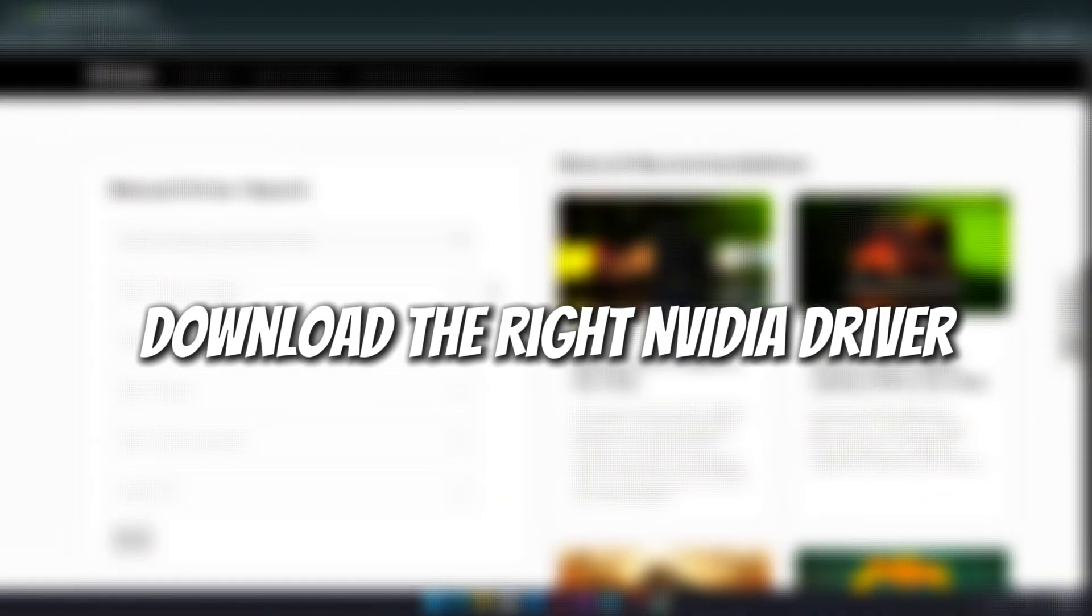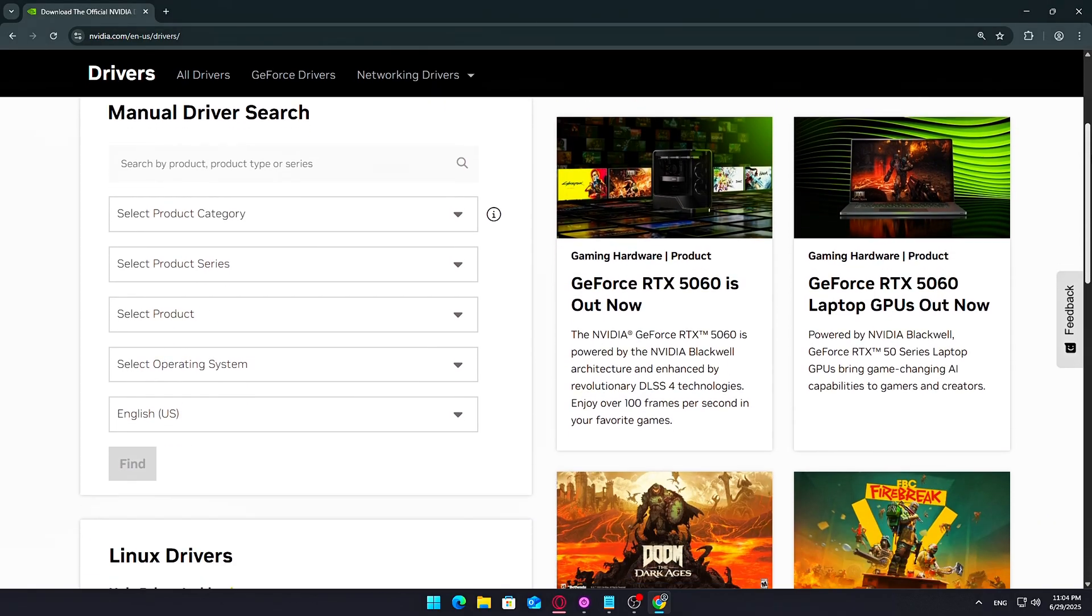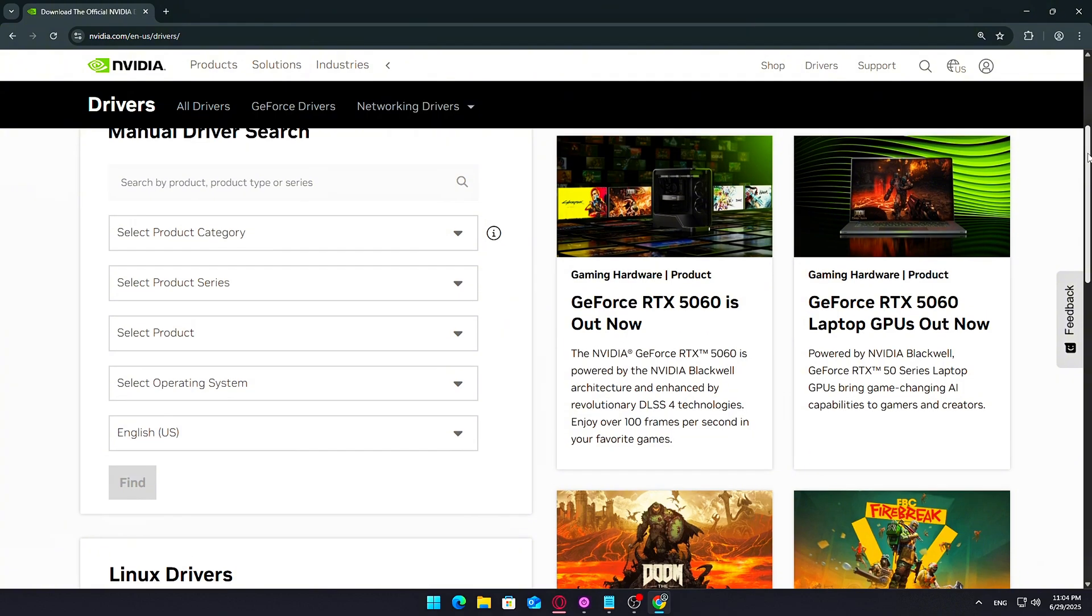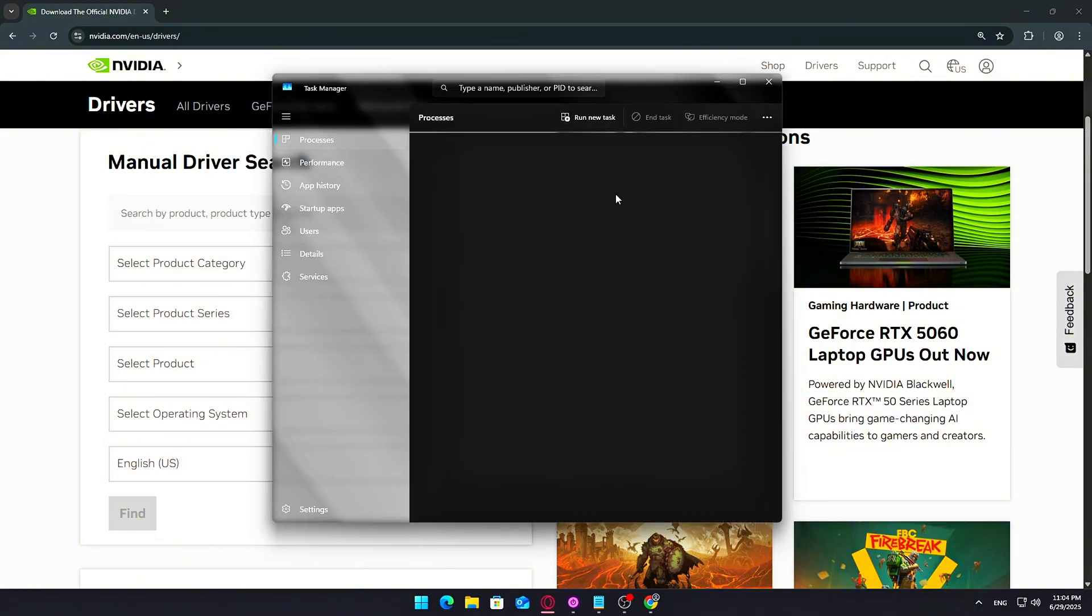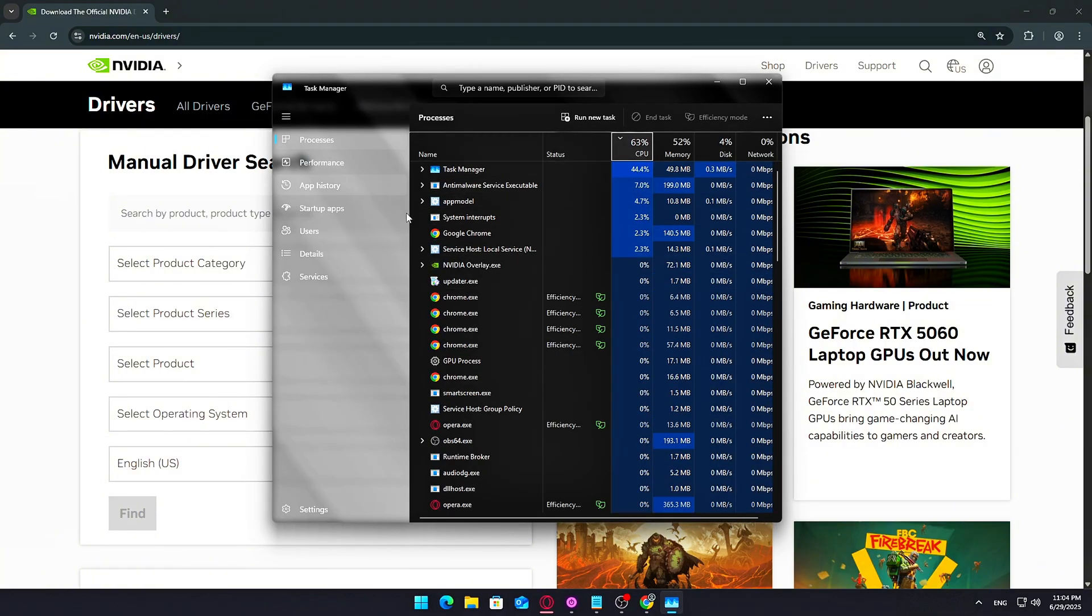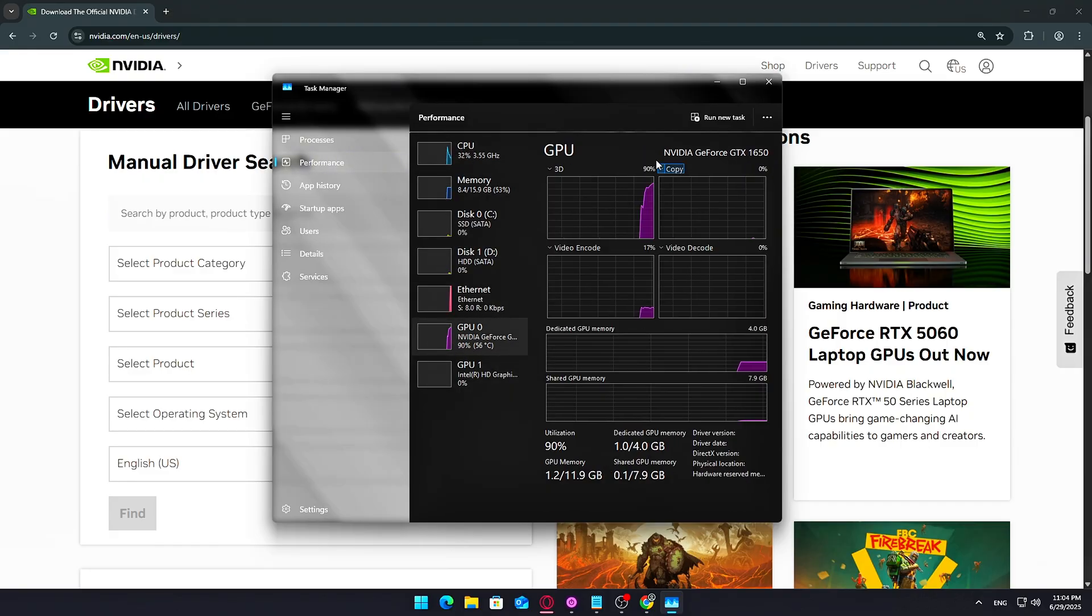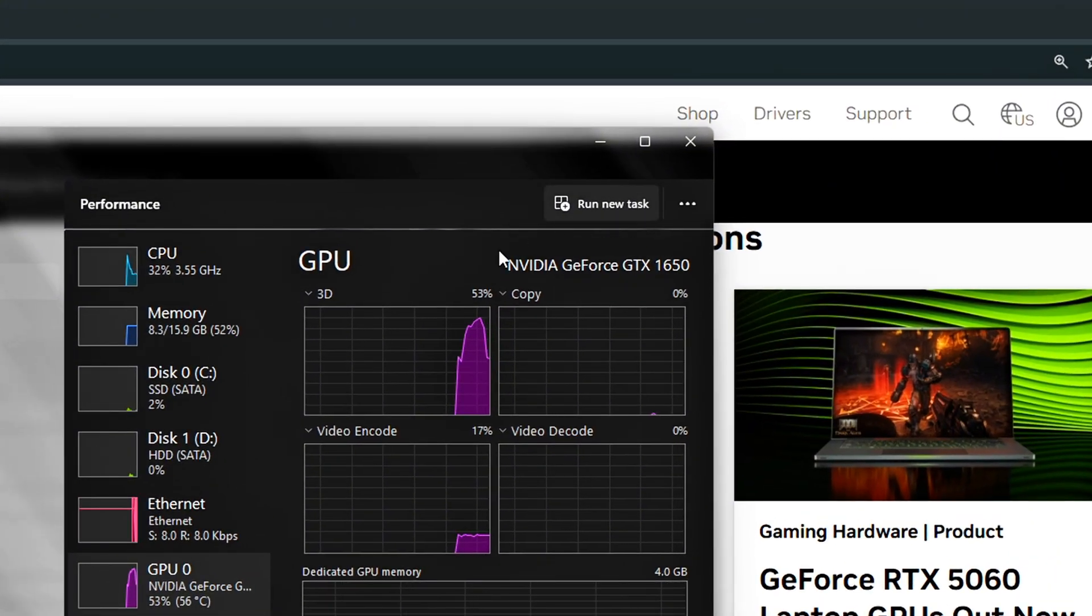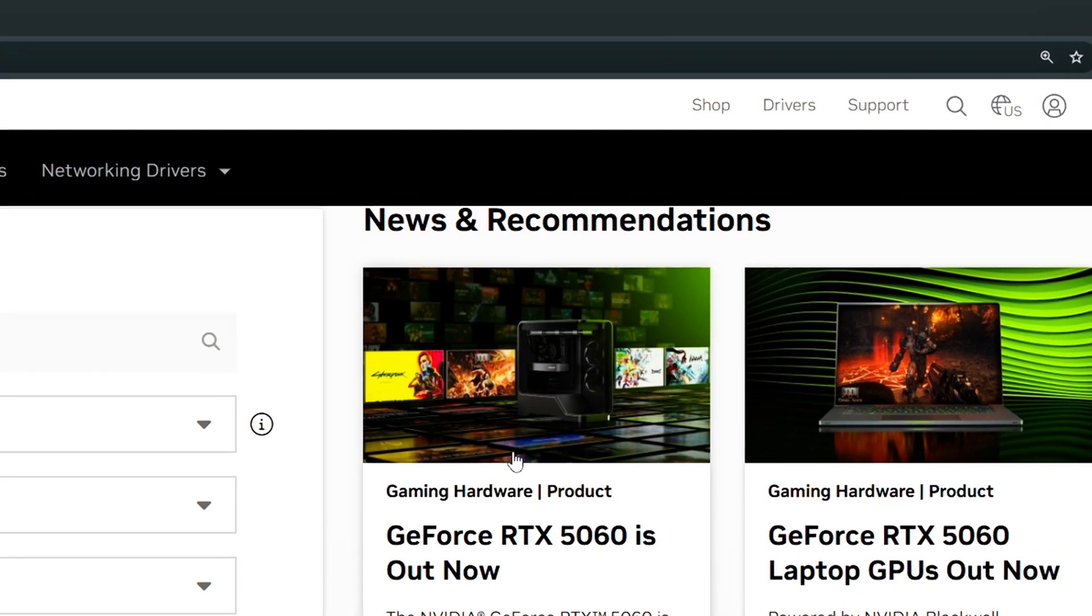Step 1: Download the right NVIDIA driver. Start by opening your browser and heading over to NVIDIA's official driver download page. You'll want to manually search for your GPU model and download either the latest game-ready driver or a more stable older driver. Here's how to check which GPU you have: right-click your taskbar and open Task Manager. Go to the Performance tab. Scroll down to see your GPU listed on the left side. The top right corner of that section will tell you exactly which NVIDIA GPU.